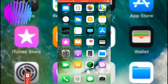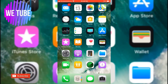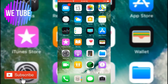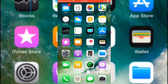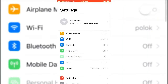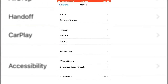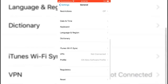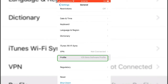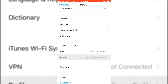Hi everyone, welcome to my YouTube channel. Hope you subscribe — if not, just do it now. Today I'd like to talk about profile and device management. You can find this option under Settings > General, and here you can see Profile and Device Management, and the iOS beta software profile.